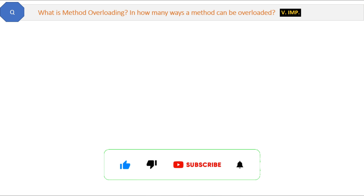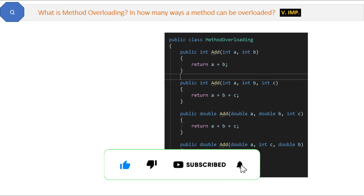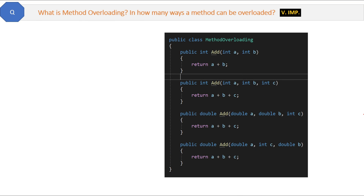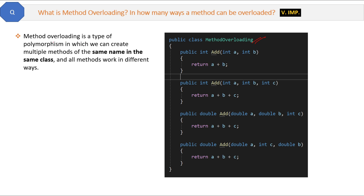What is method overloading and in how many ways can a method be overloaded? Let's see the code. Here we have four kinds of 'add' methods inside the same class 'MethodOverloading'. As you can see, the method name is the same but they do different things. So the definition is: method overloading is a type of polymorphism in which we can create multiple methods of the same name in the same class and all the methods work in different ways.